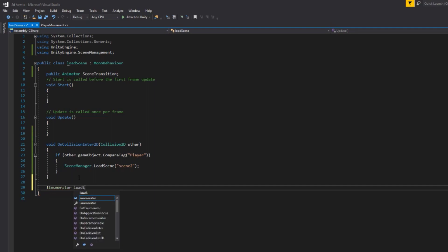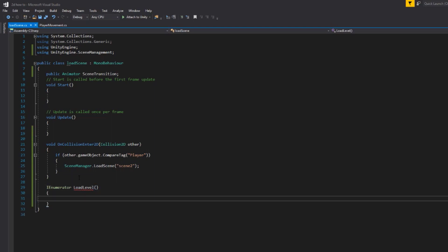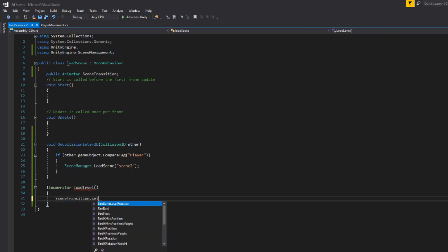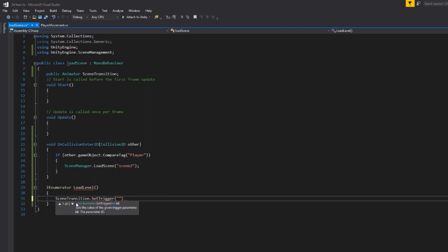And what we're going to start off with is we're going to drag our scene transitions and we're going to do dot SetTrigger. And our trigger that we named was start with capital S. So all this means is that basically when we call this function, it is going to firstly call the transition so it's going to play our scene transition.